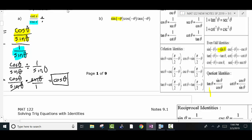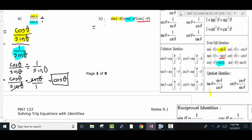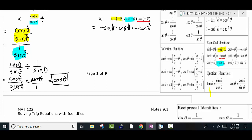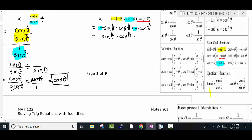The cosine of negative theta equals cosine theta because it's an even function. The tangent of negative theta is equal to negative tangent theta. So we're going to replace: sine of negative theta becomes negative sine of positive theta, cosine of negative theta becomes cosine of theta, and tangent of negative theta becomes negative tangent of theta. Remember that cosine and secant are even functions — they're just equal to the function itself.